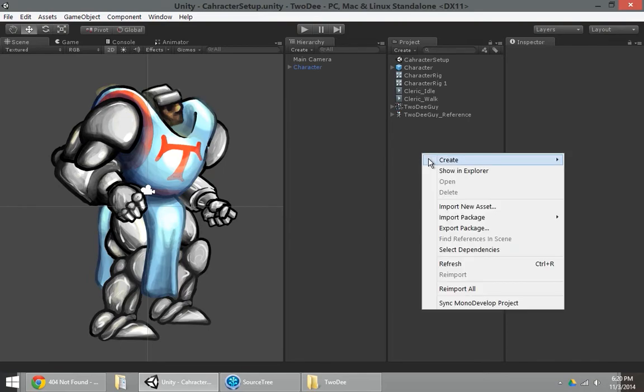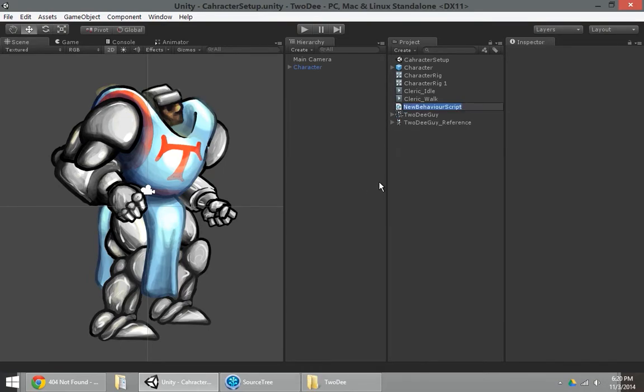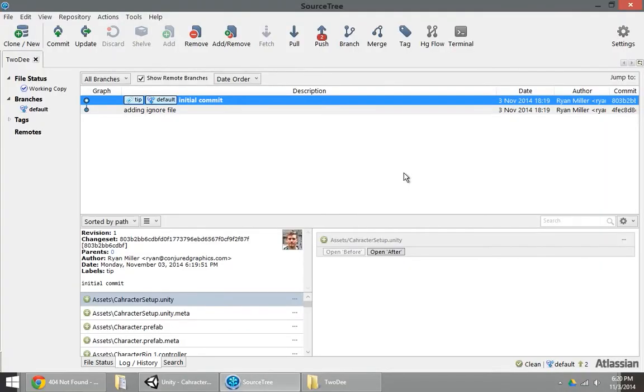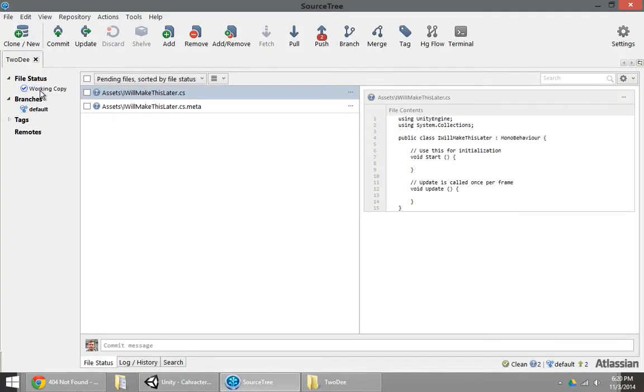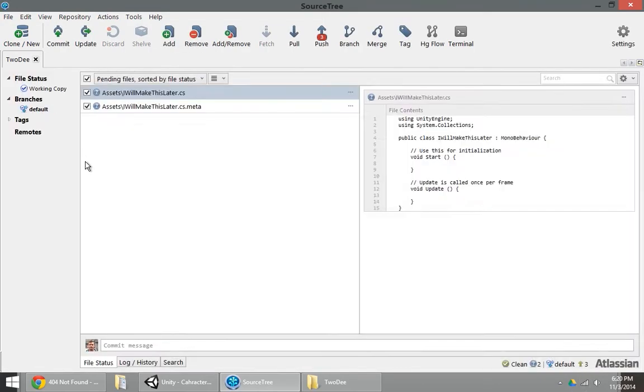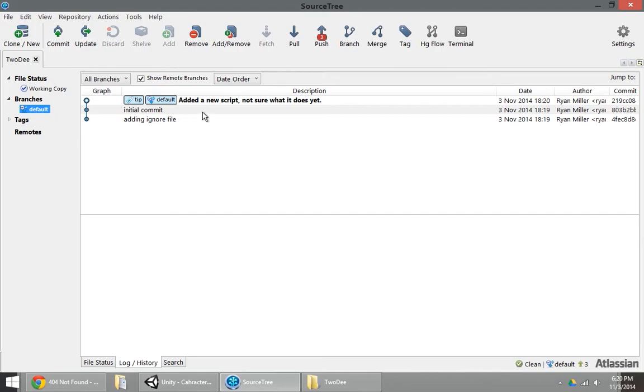Now if I go into my project and I create another folder, so let's say I create a script, and I'll call it, I will make this later. I'll jump back to my working copy, and you can see that source tree, you can see there's a new file in this folder. It's got a question mark saying, what is this? I can checkbox that and say, add a new script. I'm not sure what it does yet. And commit that.